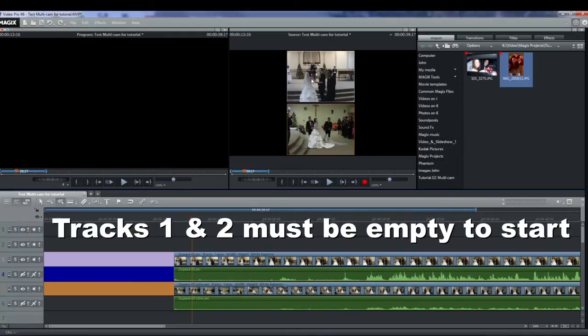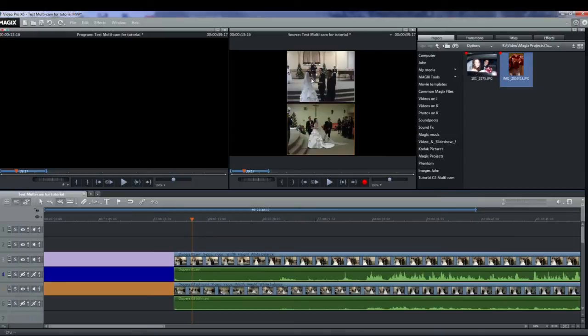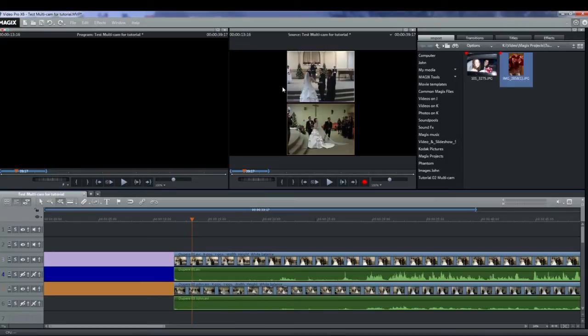Afterwards editing can be done on tracks one and two as per normal editing procedures. Just do not move any of the objects on track one or they'll go out of sync with the audio. The objects can be extended to the left or right as is normally done. So let's get on with the action.